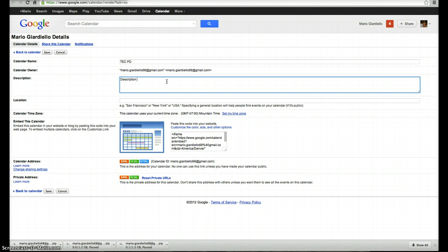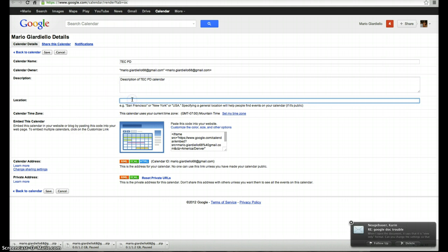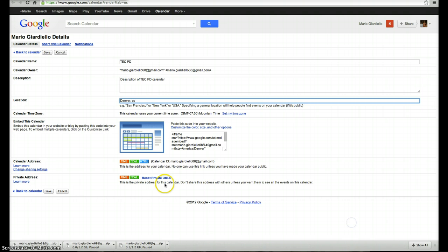Description of Tech PD calendar here. And as I scroll down, I can type in my location. So if I say I wanted to call it Denver, Colorado.